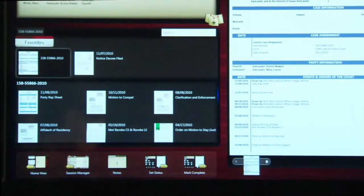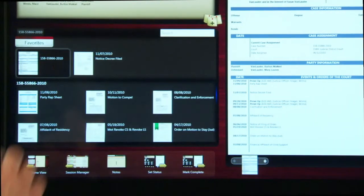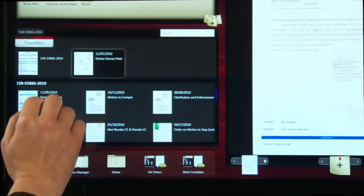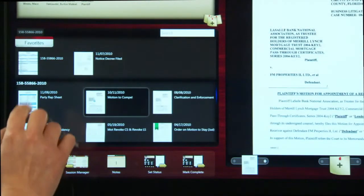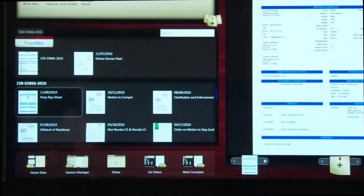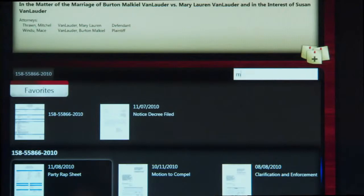To view a document, simply tap on the thumbnail image of that document. If you are looking for a document not in your favorites, you can scroll or type in any keywords.